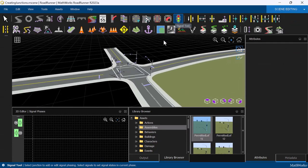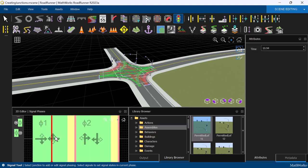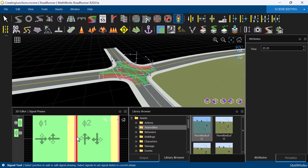We can also view the traffic light signal phases in the Signal Phases window and move the lavender line to see how the permitted maneuvers change with the signal phases.